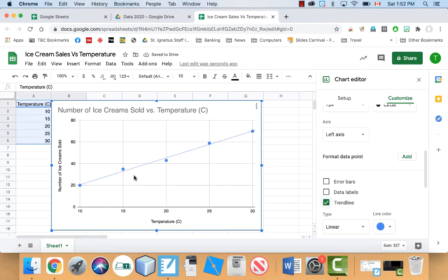And you can see that it is pretty much a line. This point's a little bit too high, this point's a little bit too low, but it's pretty close to a line. It's not perfect.